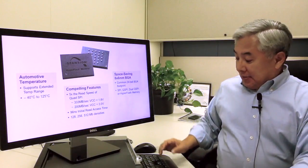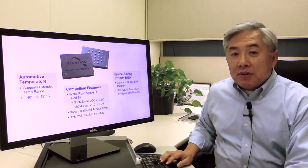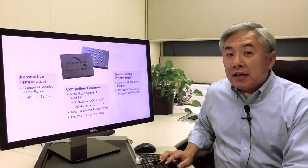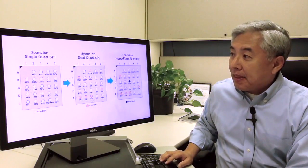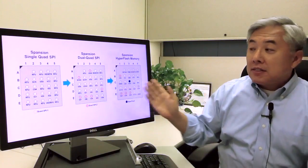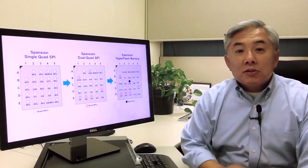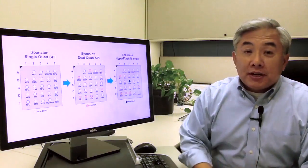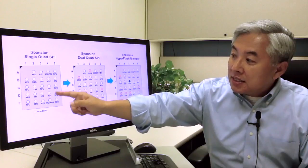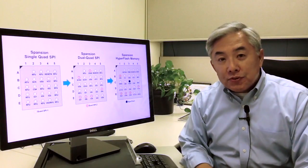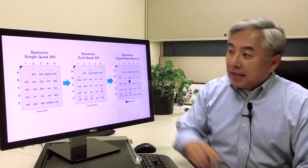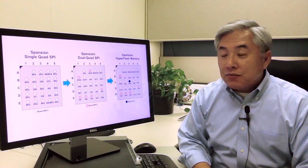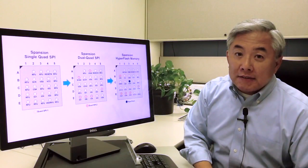Let me talk about how easy it is to migrate from any solution in the market today to HyperFlash. What you see here are three devices. First one is the single quad SPI, and you see the footprint right here. You have the six pins, designated here in yellow, which are used for data transaction. This is a very common BGA package for single quad SPI.